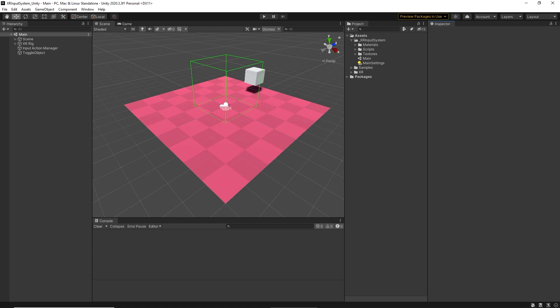I'm going to be using Unity 2020.3.3, which I think is the current LTS version. I also have the XR Toolkit set up with action-based input and OpenXR. If you want to be following along, make sure you already have that set up on your end, which is kind of why you need to watch those other videos. The first thing we're going to need to do is create our custom actions.